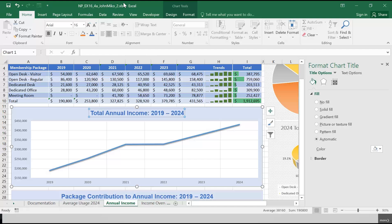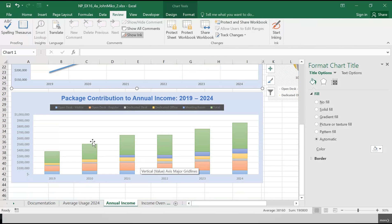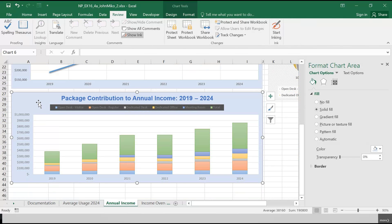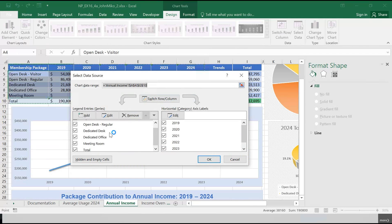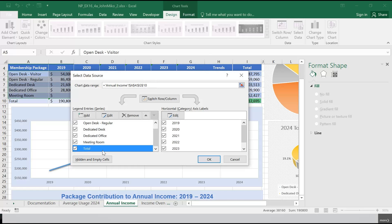Casey created a stacked column chart to show how income generated by each membership package contributed to total annual income. He needs to modify the data used in the chart. Update the 'Package Contribution to Annual Income 2019–2024' stacked column chart in range A27:J44 by removing the total data series. I'll select that chart, go to Design, Select Data, find the Total series, and remove it — not just uncheck it, but actually remove it with the X.